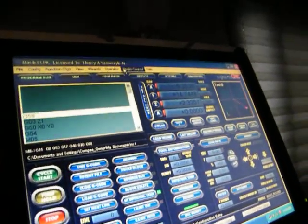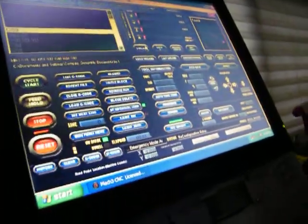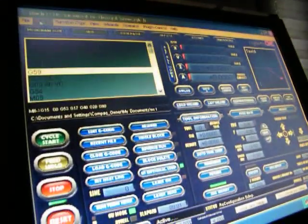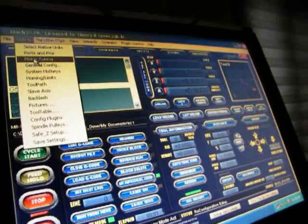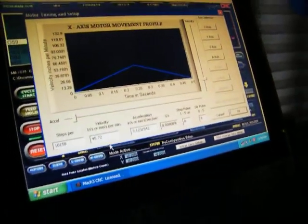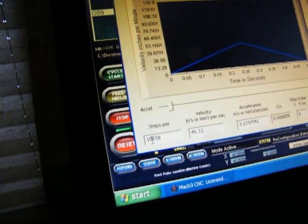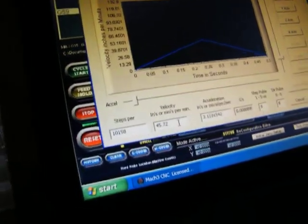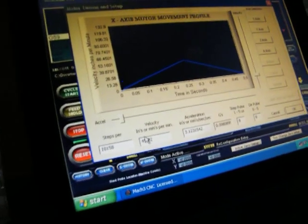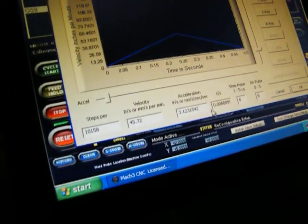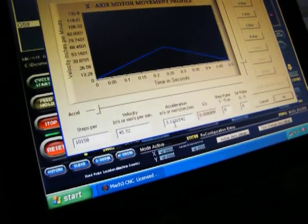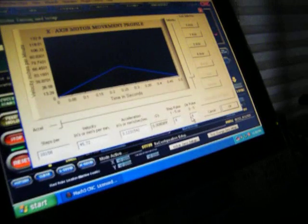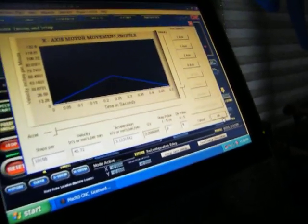You know all the plugins, everything's correct on it, and I got it running slow. You can look at what my motor tuning is. I'm at 10,158. The inches velocity is 45.72, acceleration is 3.1238. They're all like that. I got them all set that way.